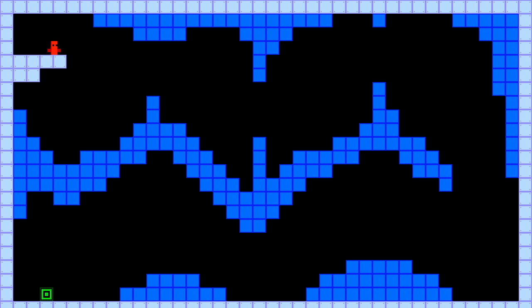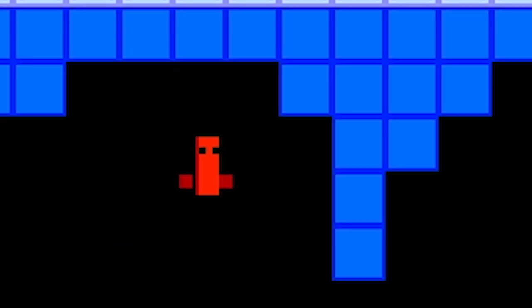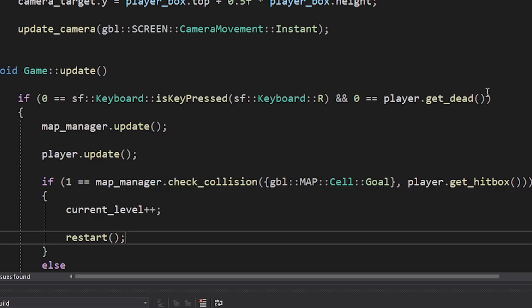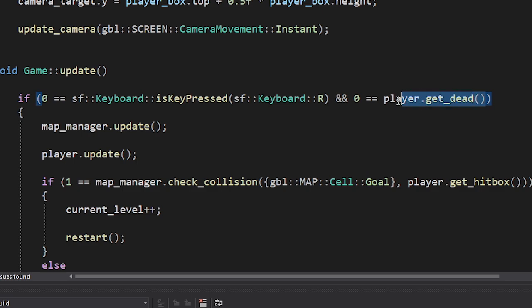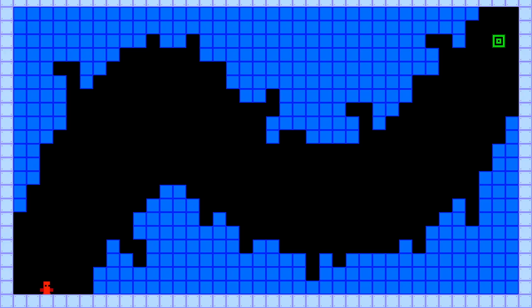Since we're making a hardcore platformer, the player will die a lot. Like really a lot. So I added a condition that if the player dies, we'll automatically restart the game.